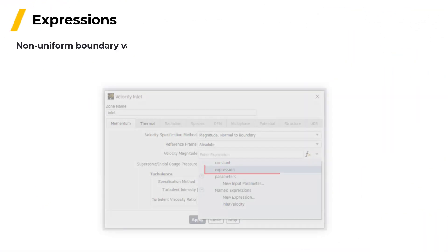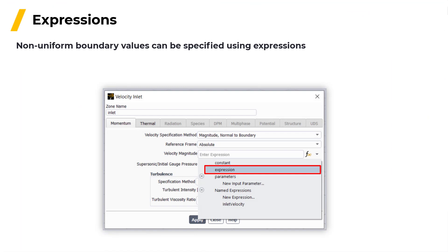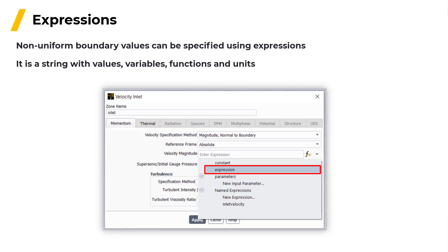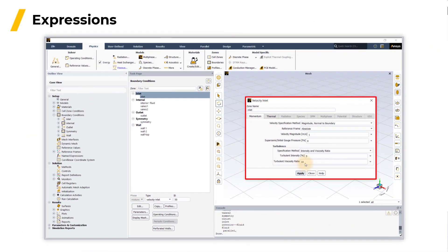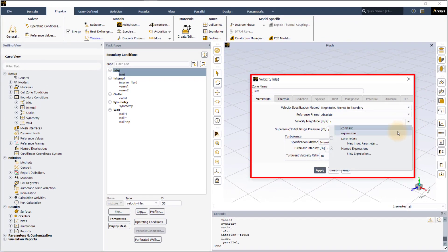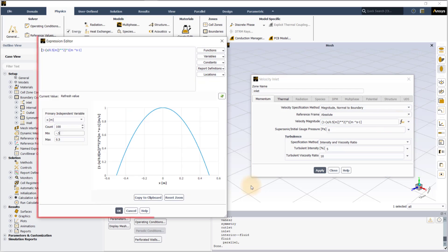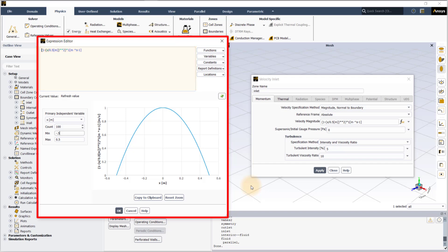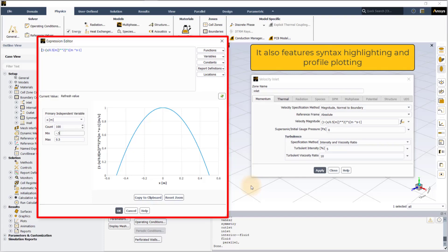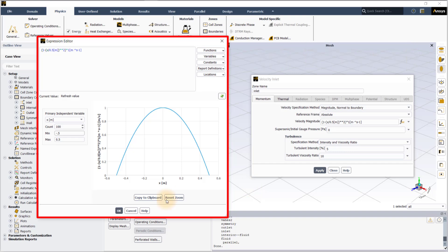Non-uniform boundary values can be specified using expressions. An expression is a string with values, variables, functions and units. To specify an expression, select Expression from the drop down in the boundary conditions panel and now you can type the expression or open expression editor by clicking on the function symbol next to the input field. The expression editor panel has more room to type and there are context menus to choose functions and variables. It also features syntax highlighting and profile plotting to make it easier to ensure that the correct expression is entered.